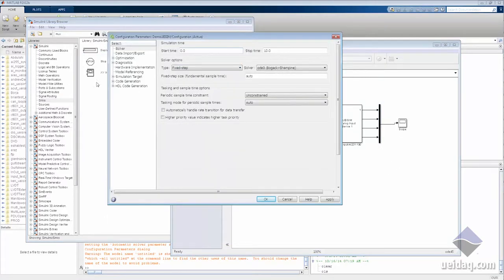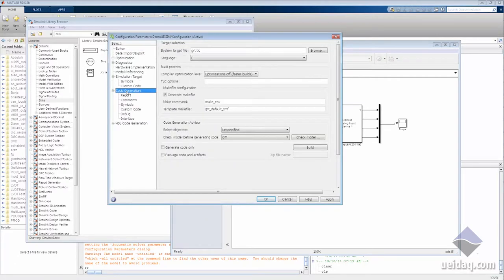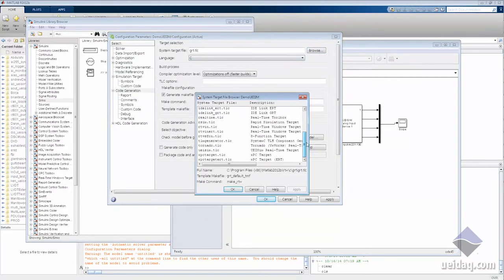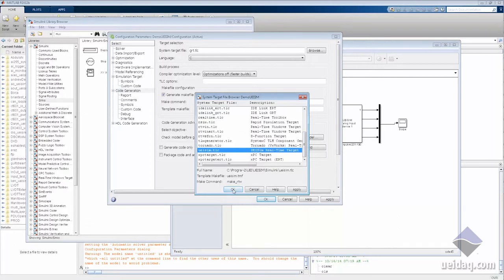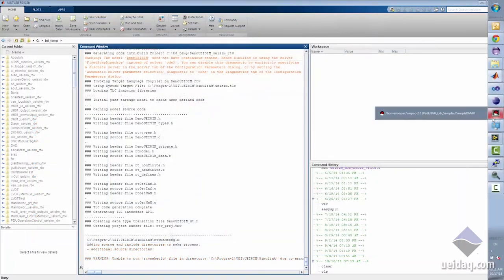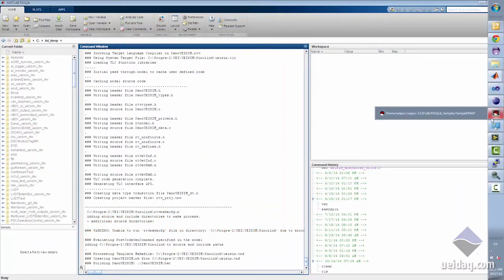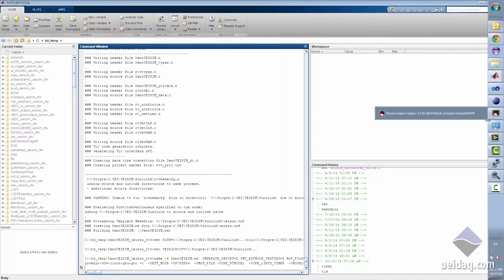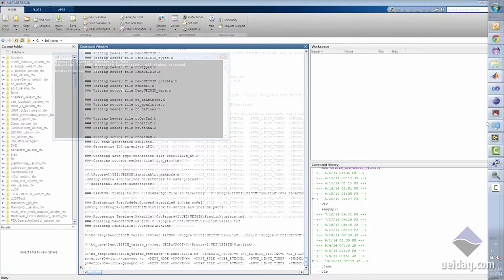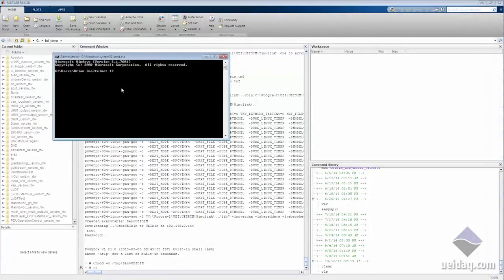So we'll set the system up to generate the right type of application, build the application, and we'll telnet to the UEI SIM and start the application.